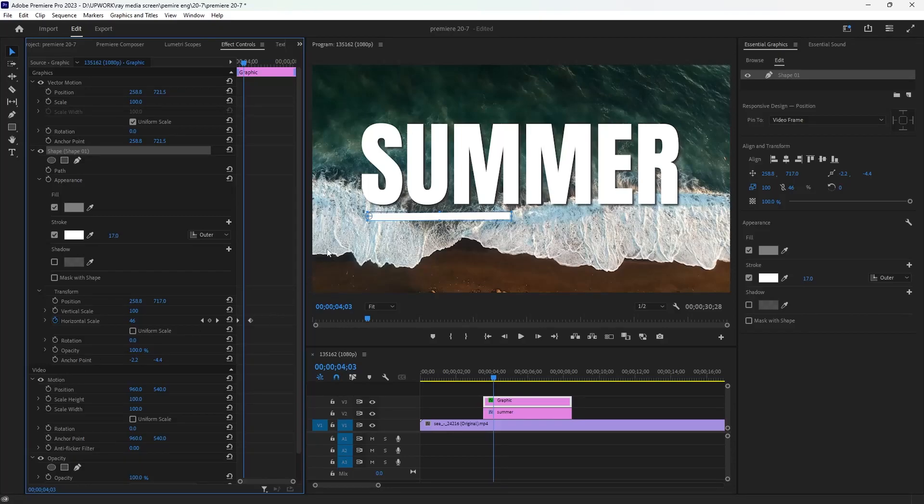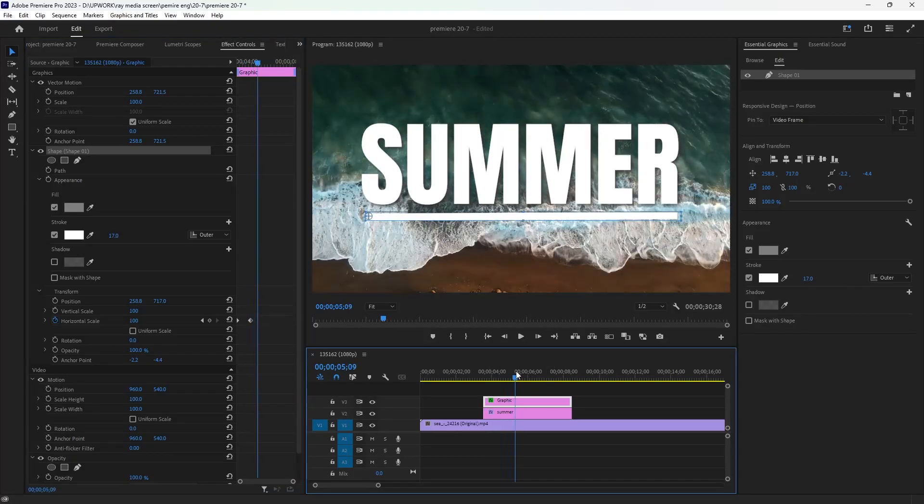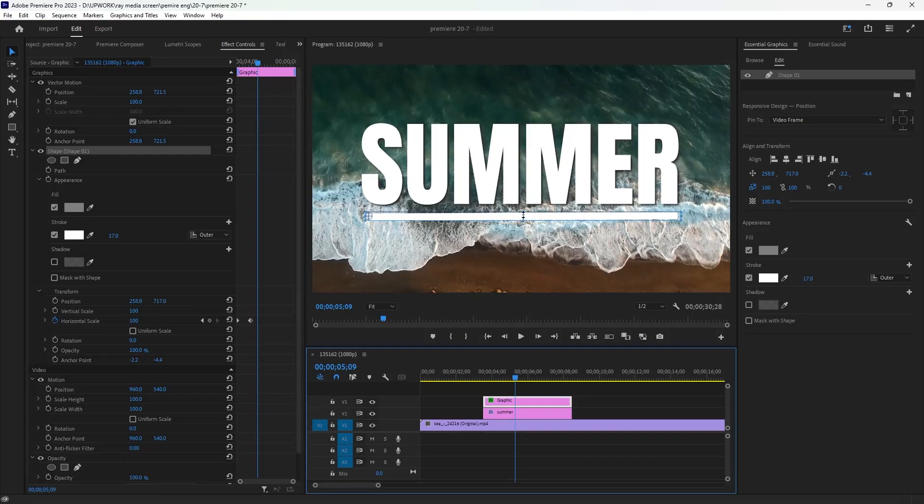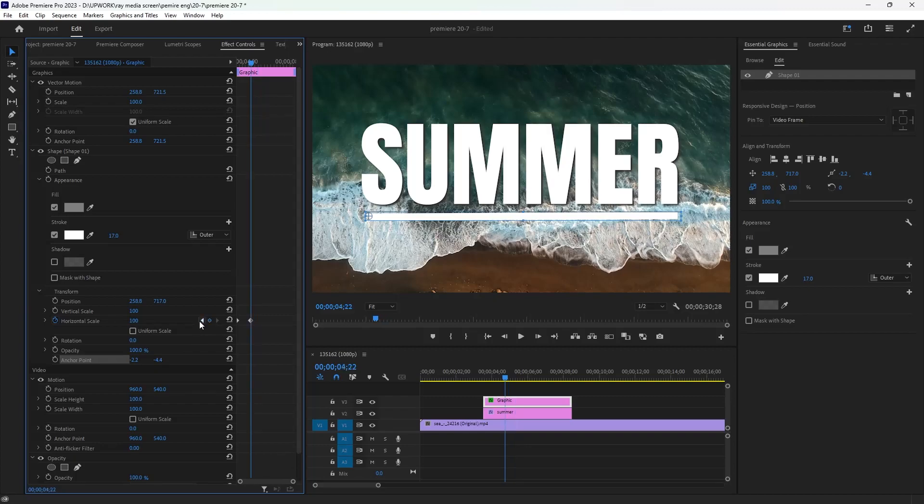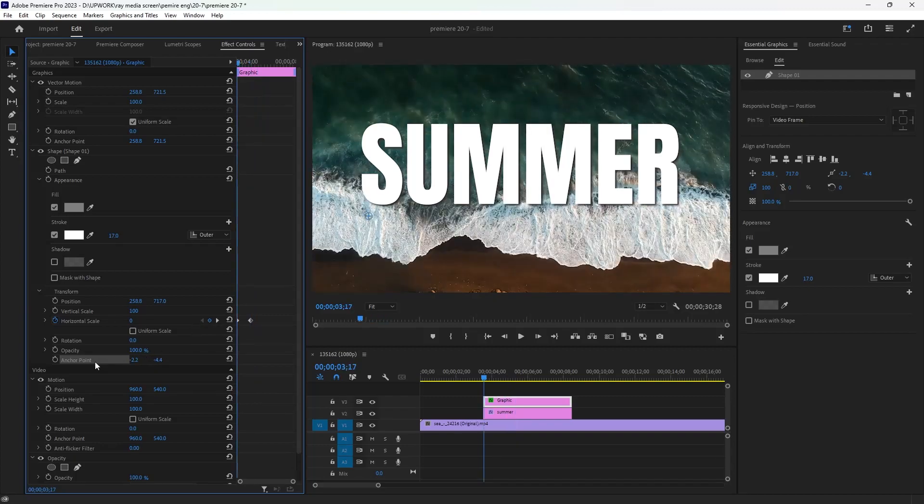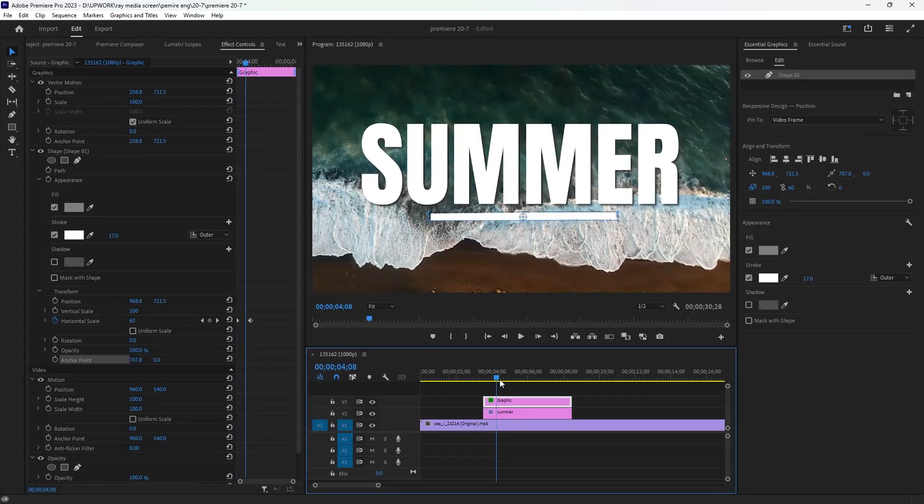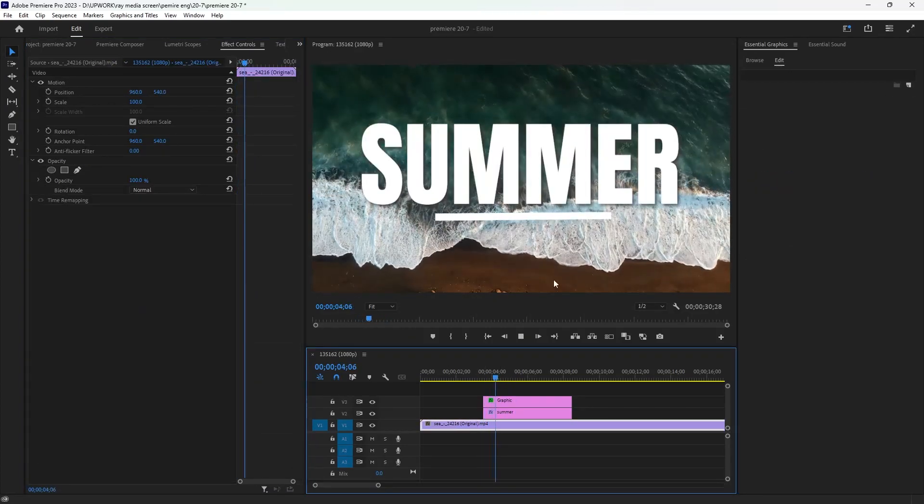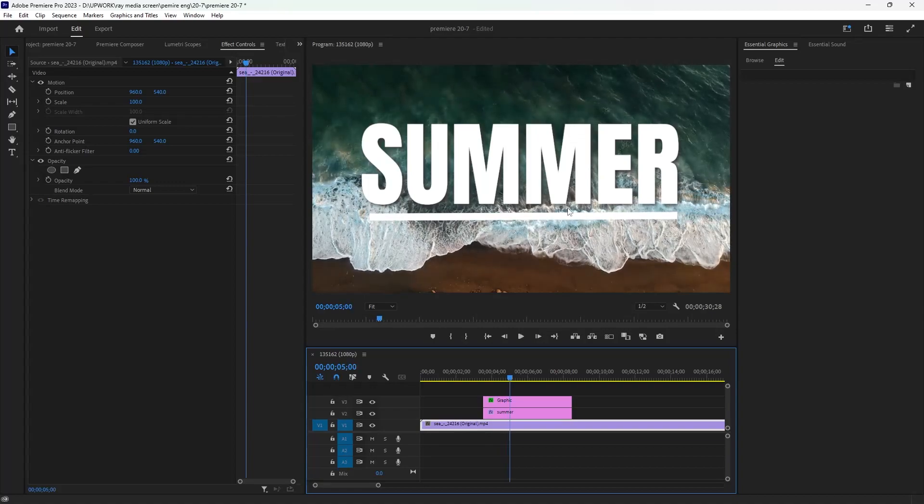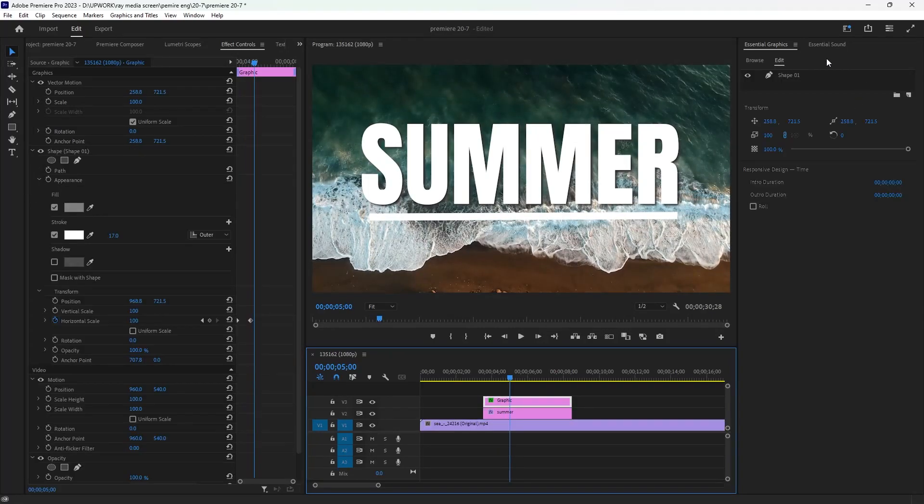And if you want to make the animation start from this point at the middle, make sure you move this anchor point. So you will see that animation starts from the middle. Now you can add some shadow to look like the text layer here.